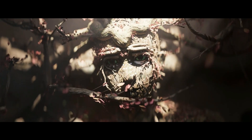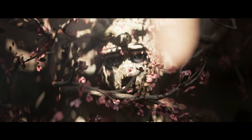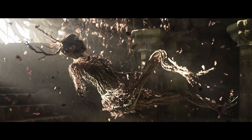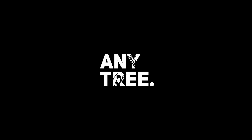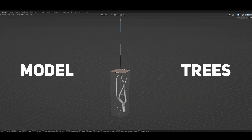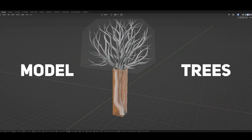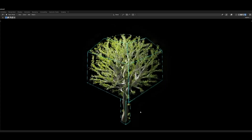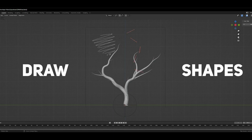Anytree is a Blender add-on built with the power of geometry nodes to allow you to save hours on modeling and make your scene stand out. With Anytree, you can model or draw the approximate shape of the tree and the tool does the rest.